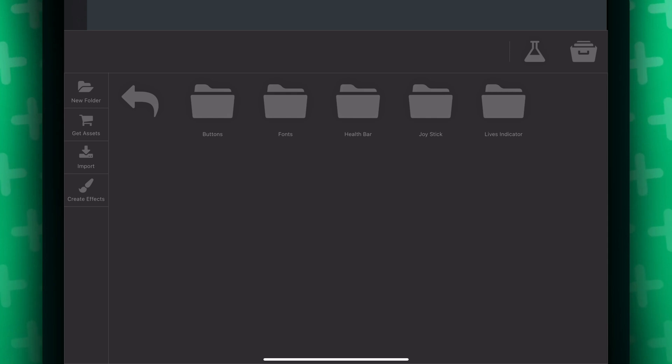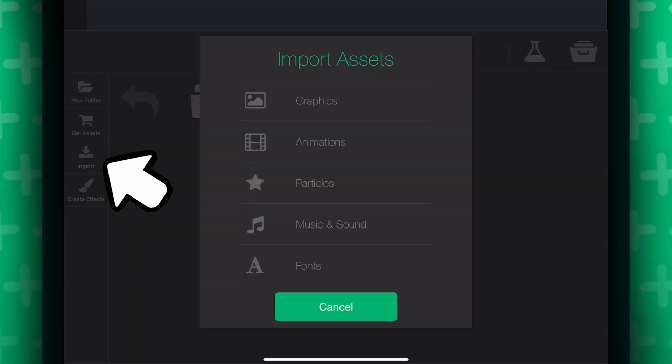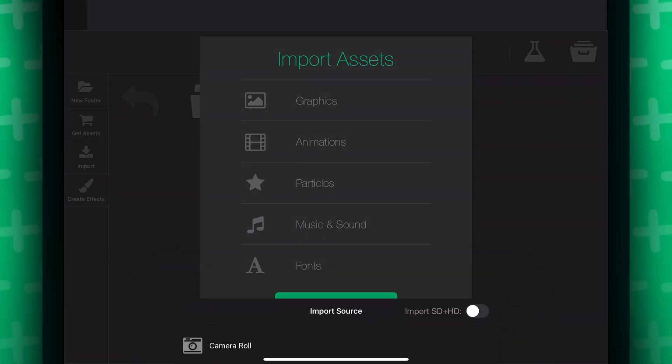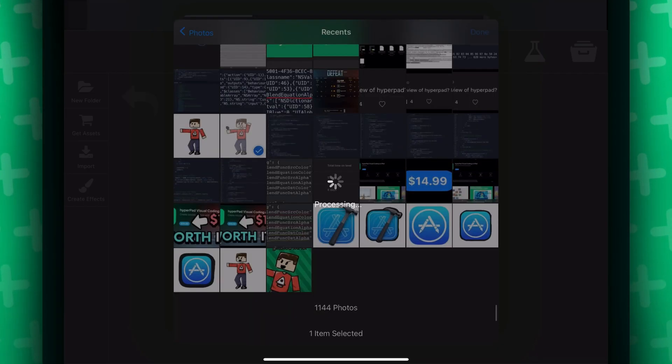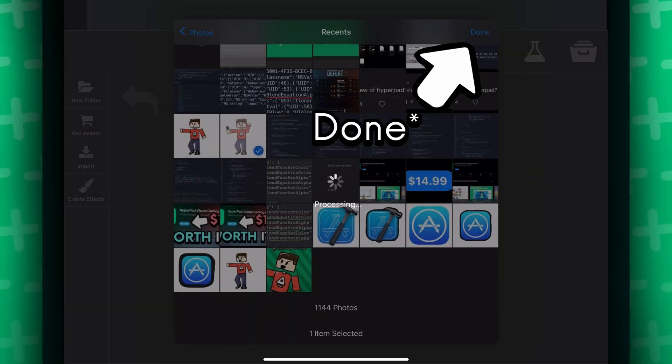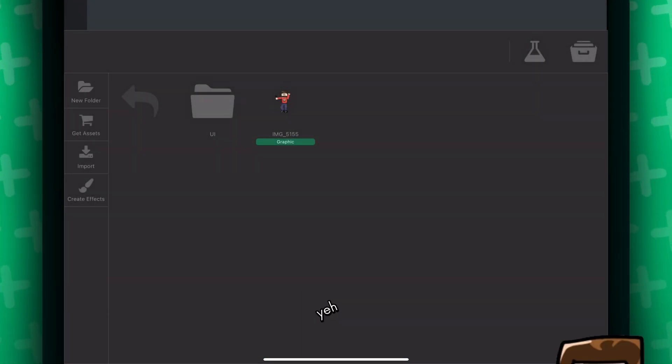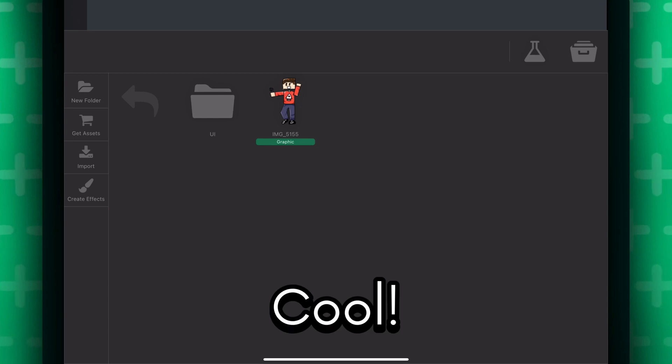Click on the import button, select what you want to import, and select the things that you want to import, and press ok. Oh my gosh, I said import so many times. Whatever.